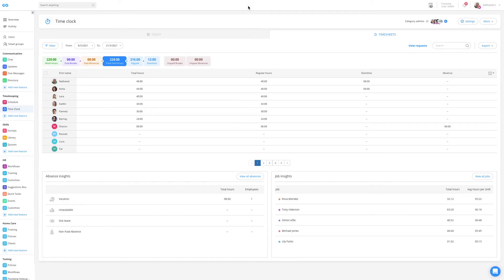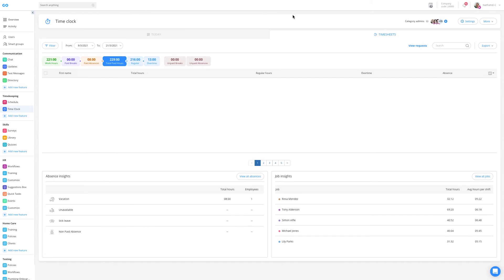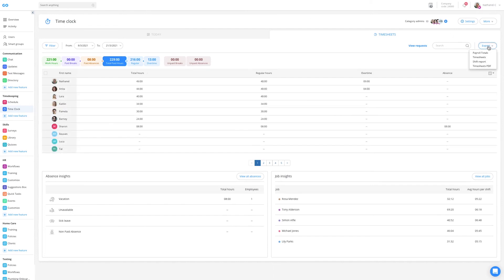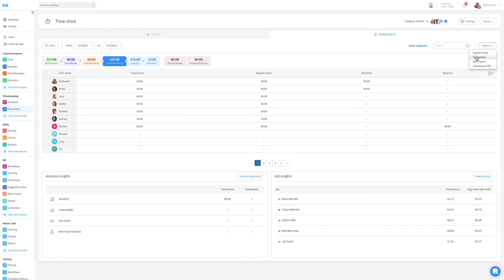As soon as I've gone over all of my employees' hours, all that I need to do is to click on the export button where I'll be presented with a few options. The payroll totals are similar to the current view, one row for each employee with their totals, and the timesheets and shift report are similar to the timecard view, which goes into a lot more detail.